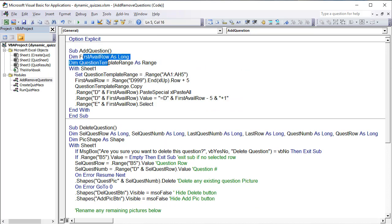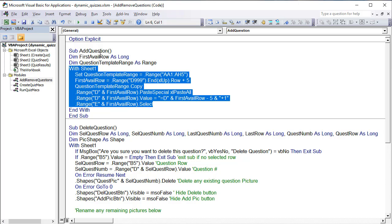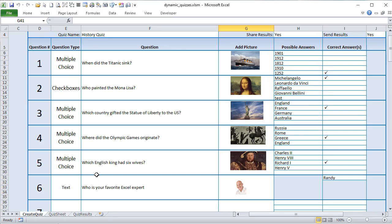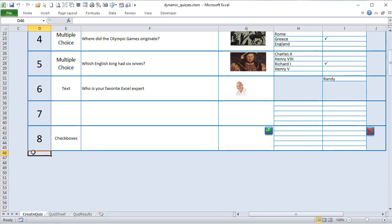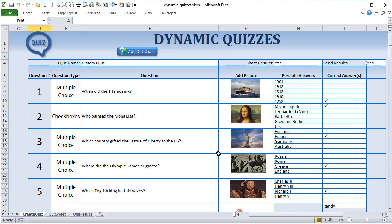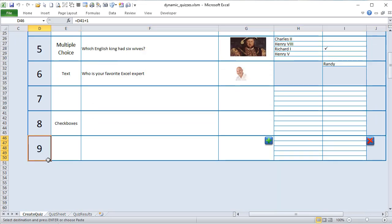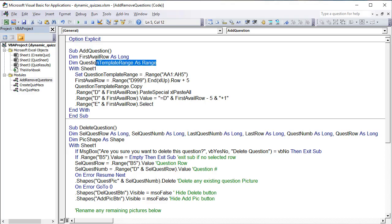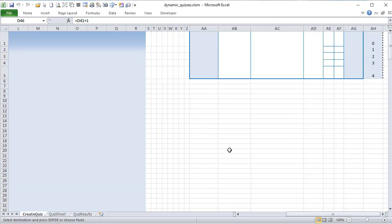In the delete macro, a message box asks 'are you sure you want to delete this question?' with Yes/No and title 'delete question.' If they click No, we exit the sub. If B5 is empty, we also exit. Assuming B5 has a value, we get the selected question row from B5, the question number from column D at that row. Then we delete any associated picture using 'On Error Resume Next' — the picture name is always 'question_pick' plus the question number, so we delete it if it exists, then reset error handling.